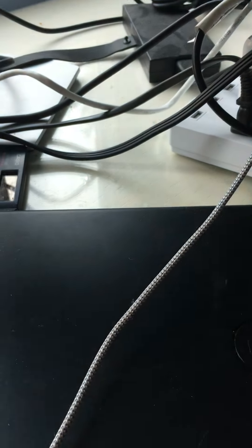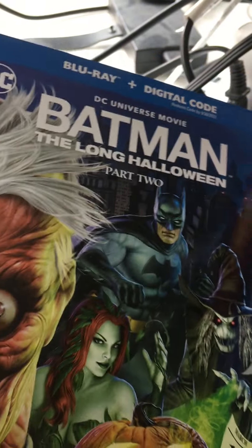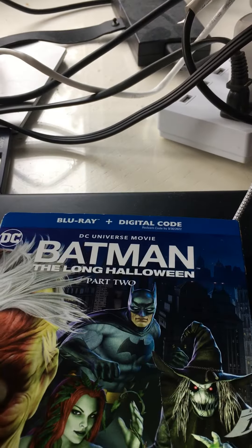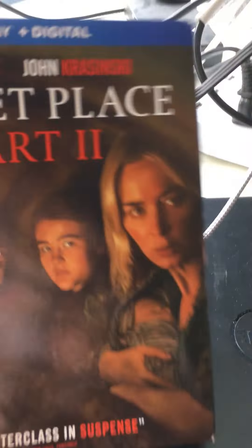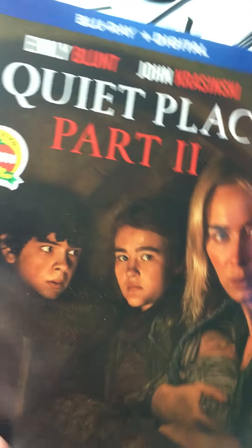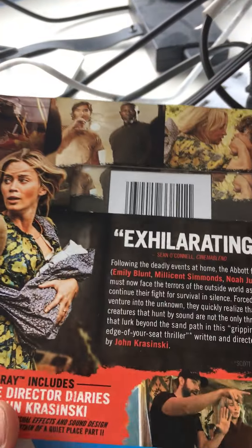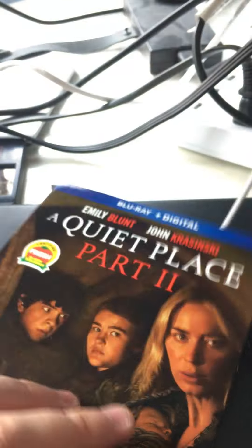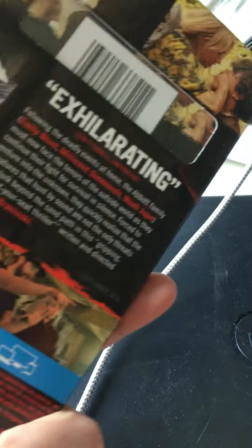Next one up is Batman the Long Halloween Part 2, which has a nice slip cover. Again with the first one, you can connect the heads. Next one up is A Quiet Place Part 2, which has a very nice, I would call it a Criterion or Mondo-type cover, very nice artwork.